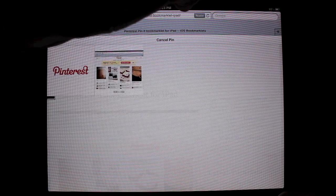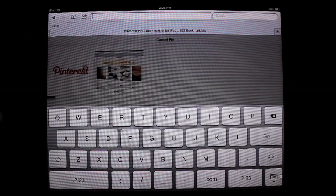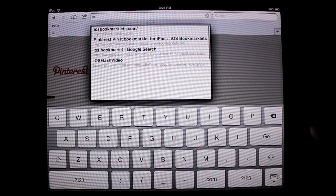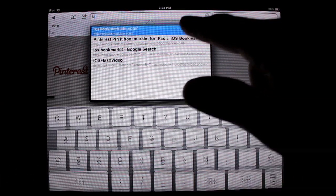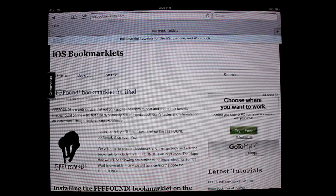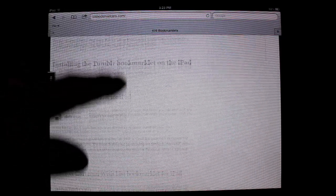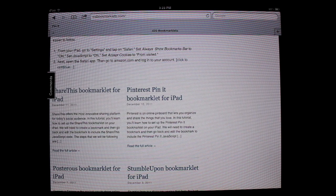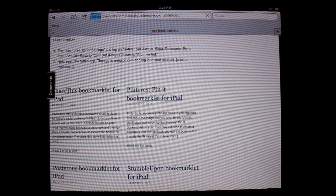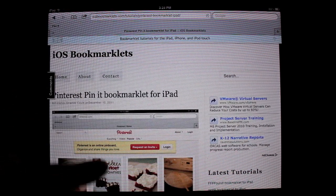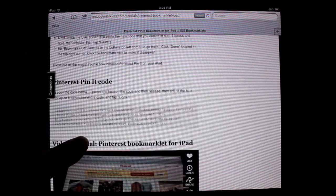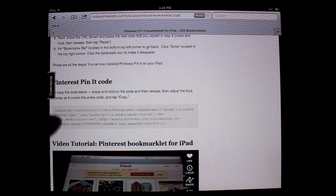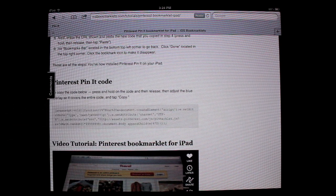Next, go to the website iOSbookmarklets.com. Scroll down until you get to where it says Pinterest Pin It bookmarklet for iPad. Go ahead and click on that. Scroll down until you see the code right there. Go ahead and copy that whole entire code, everything that's in that box.